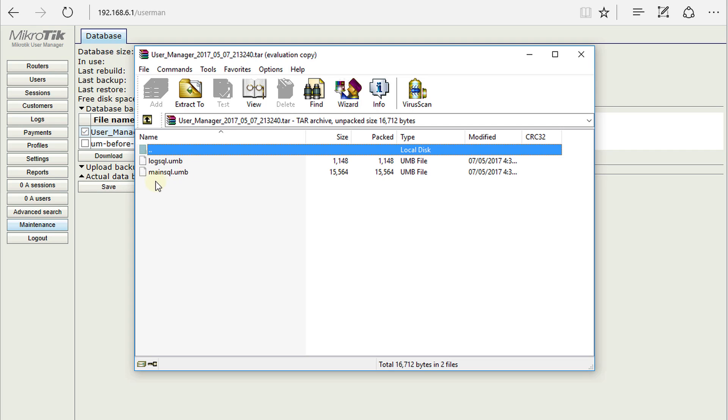The main database contains the user accounts, sessions, profiles, and things like that.